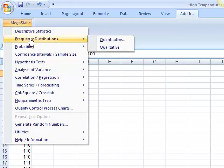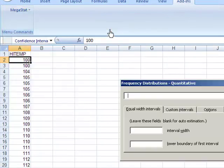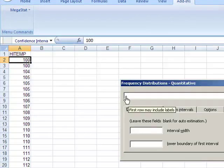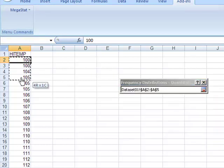Once you've selected that, it's going to ask you for your data range. All you need to do is just highlight the cells that contain your data.